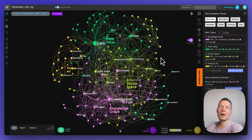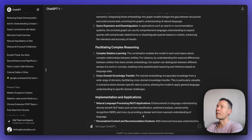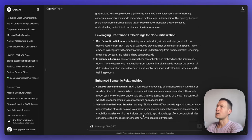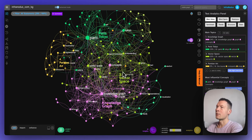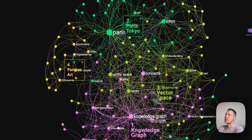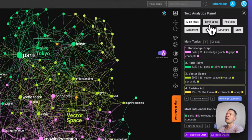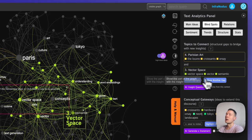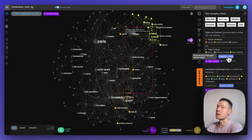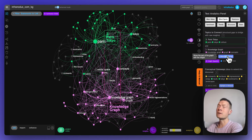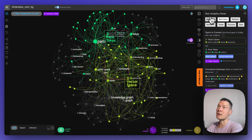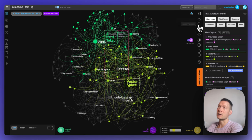Hello everyone. In this video I will show you how to use ChatGPT with a knowledge graph so that instead of having to use a standard interface, you can see the main concepts, how they're connected to one another, the relations between them, the main topics, and also identify the structural gaps or what's missing inside the discourse — which can be particularly useful for long ChatGPT conversations or if you're learning something.